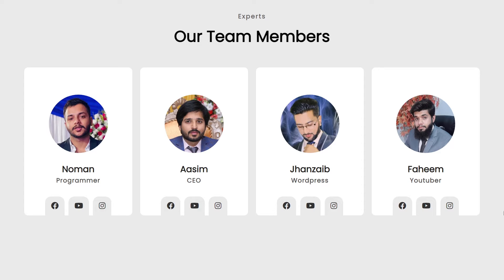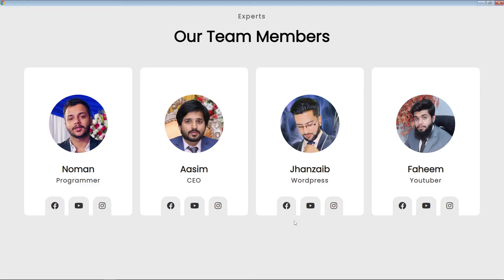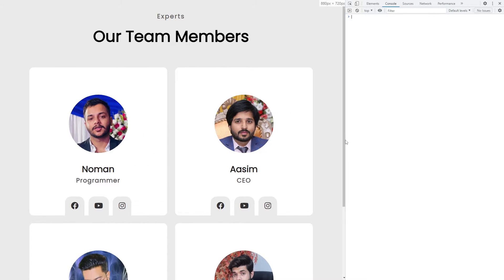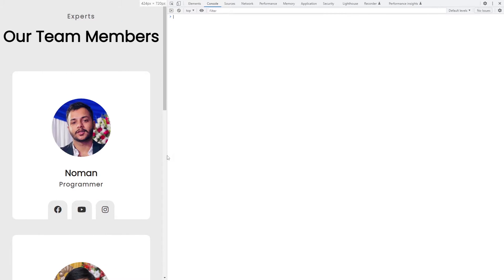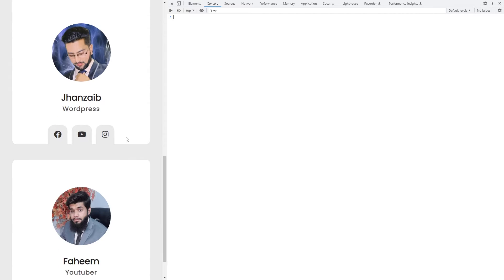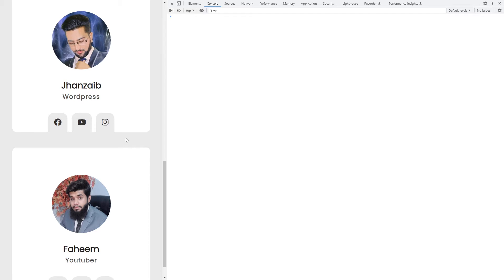Hey, what's up guys! Welcome to Fine Gap YouTube channel. In today's video I will teach you how to create profile cards using HTML and CSS only. We will create profile cards with social media icons and a hover effect. This is a completely responsive card — it looks different on tablet and mobile devices. Before we start, please subscribe to our YouTube channel for regular videos.